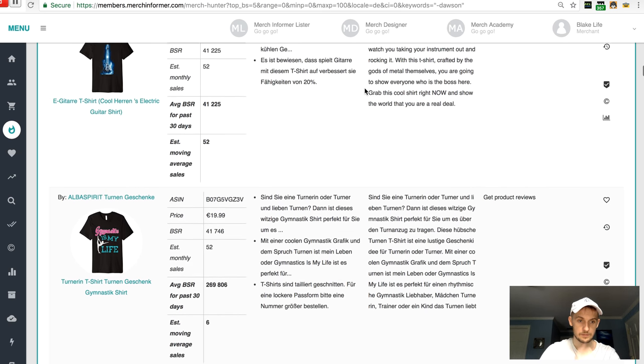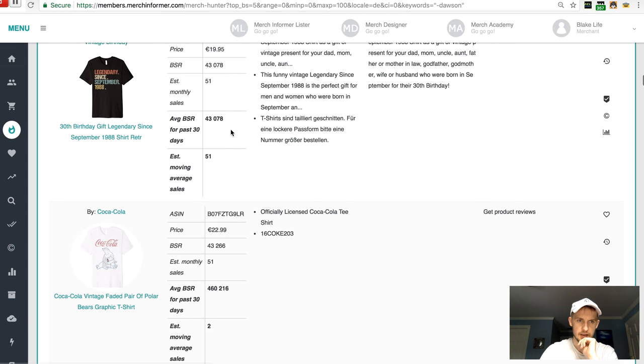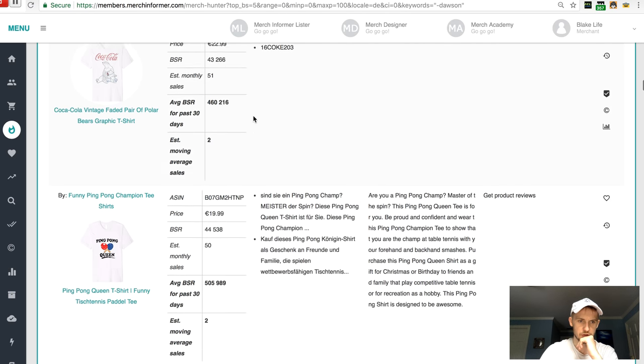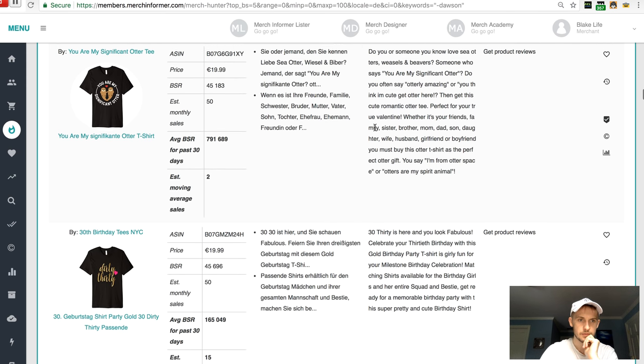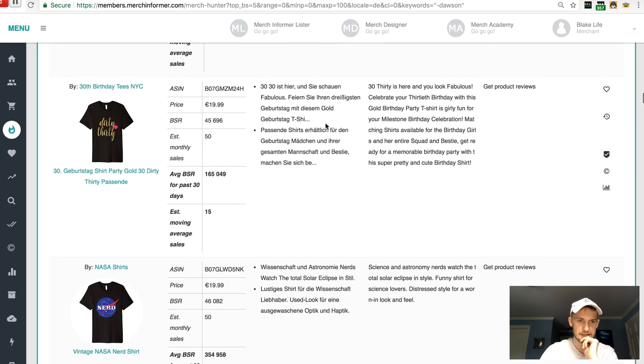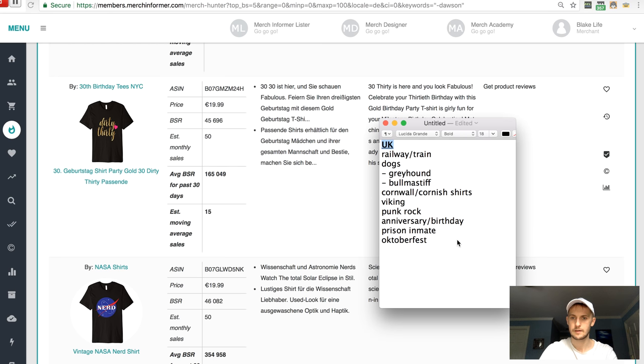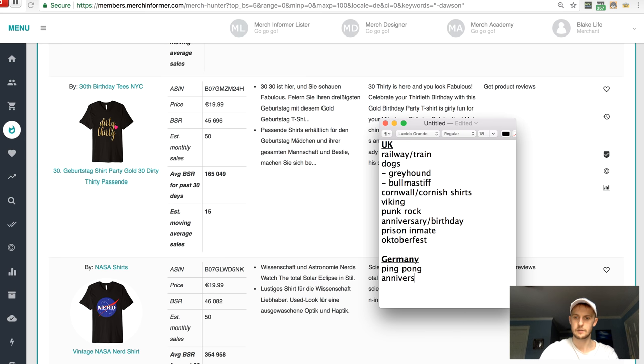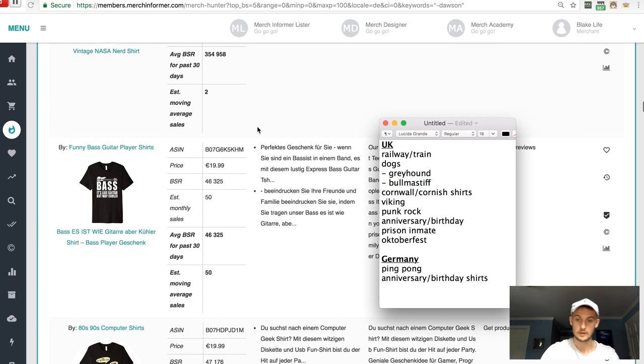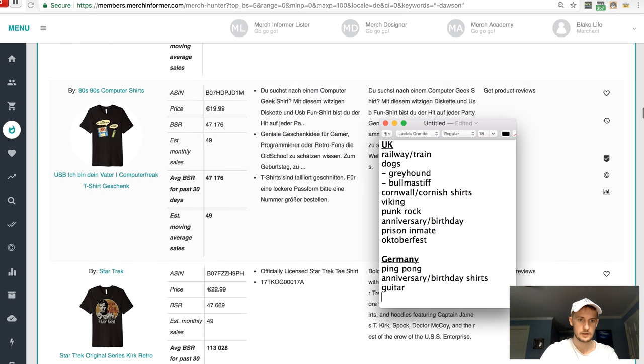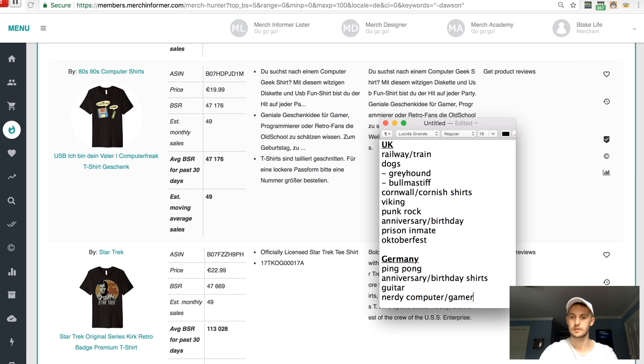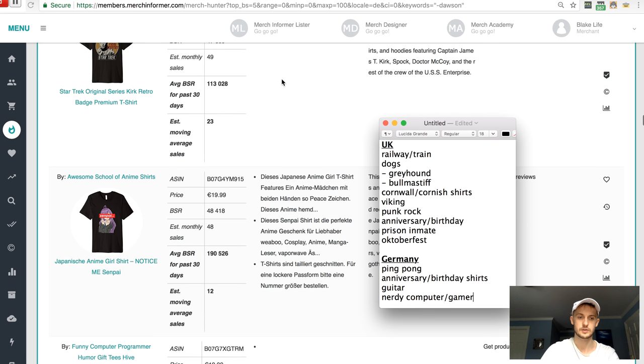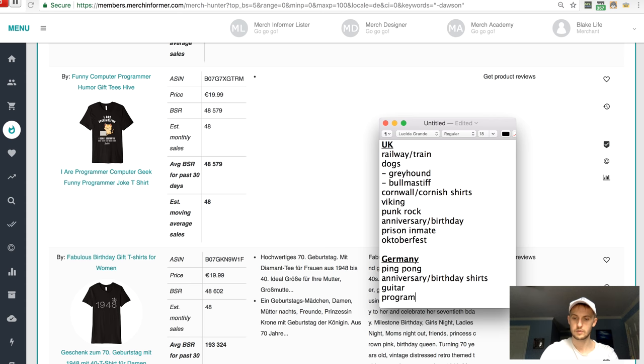Okay. Then, gymnastics. Again, anniversary dates. Ping pong. Interesting. So puns. Nerdy puns. Again, these kind of like, let me write that down. So we got Germany. Ping pong anniversary birthday shirts. A guitar. I've seen that quite a bit. A lot, by the way, of these kind of nerdy computer gamer kind of jokes. That's a big thing. Yeah. They are programmers. So I'm going to write that. So programmer geek shirts.